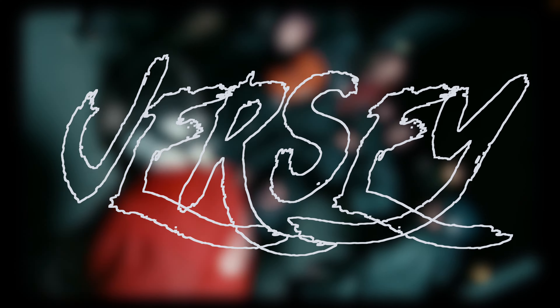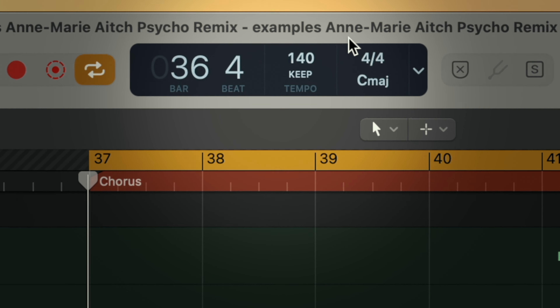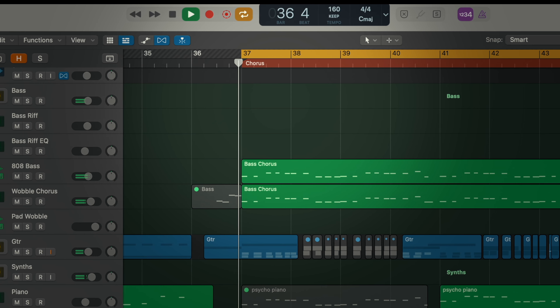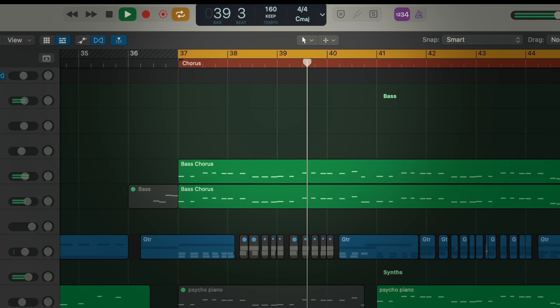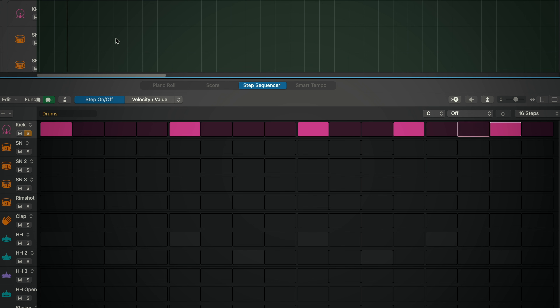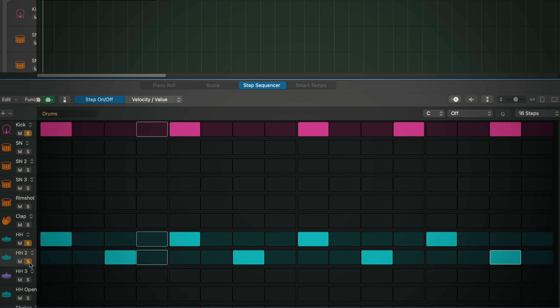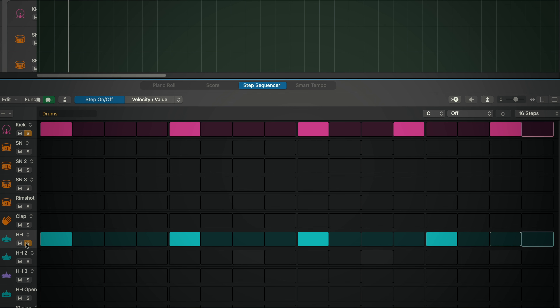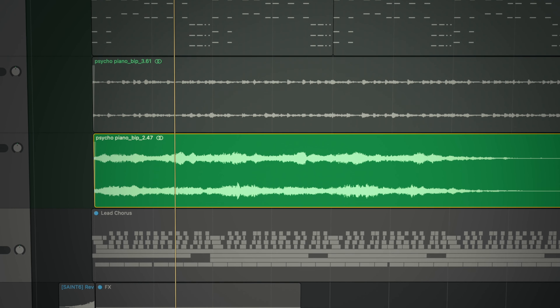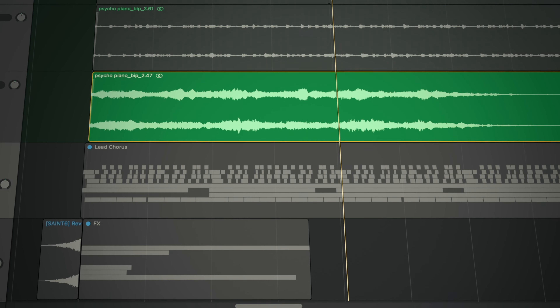We can now move on to Jersey. Usually we have the same type of sounds for the drums, but one difference is the BPM — we go faster, from 140 to something around 160. We need a kick drum that plays this rhythm, a hi-hat on every beat, and some hats on the off-beats as well. On top of that, you can add the piano or a synth, and do some chops.